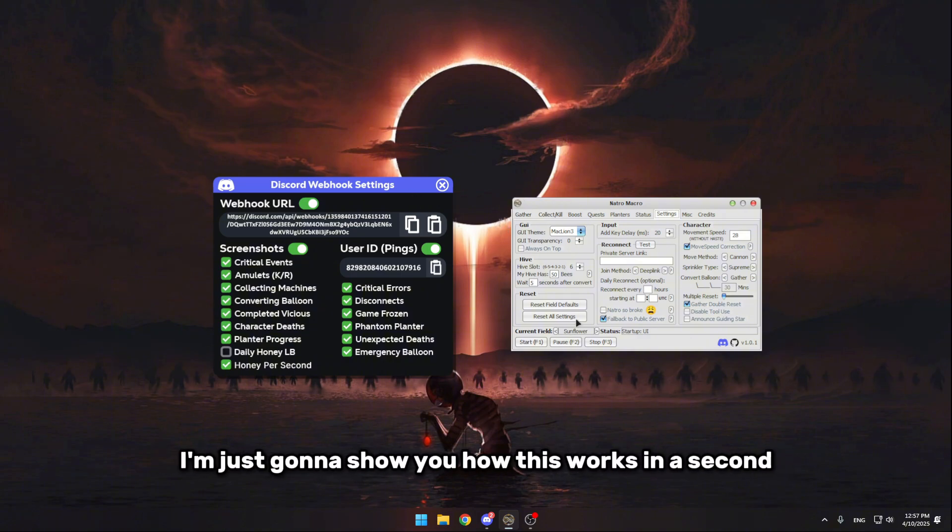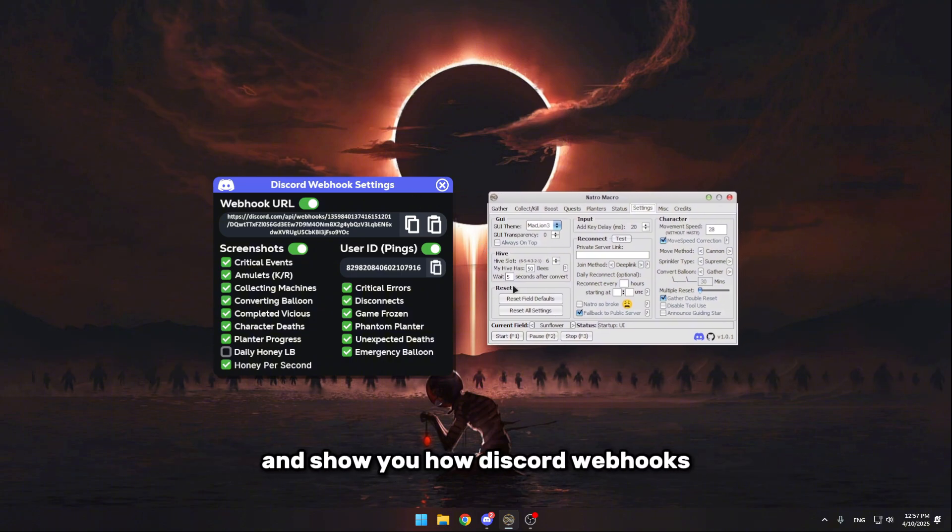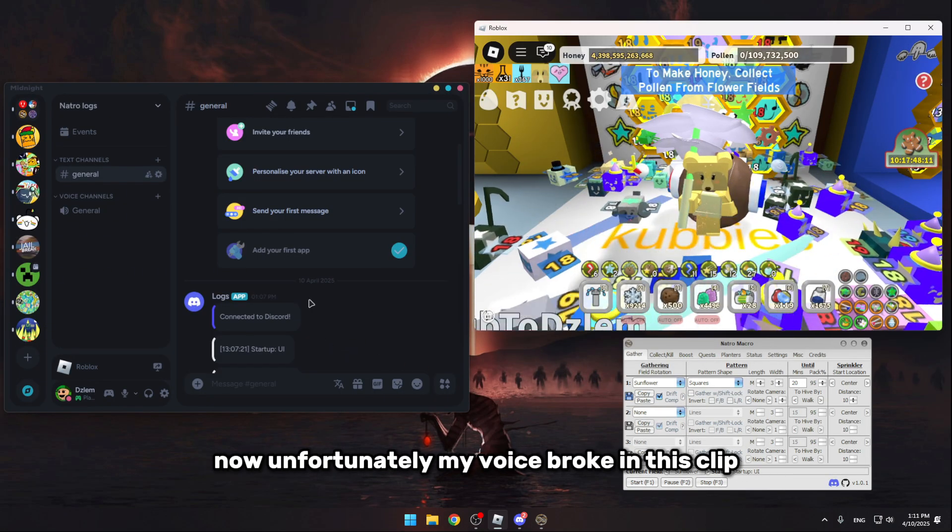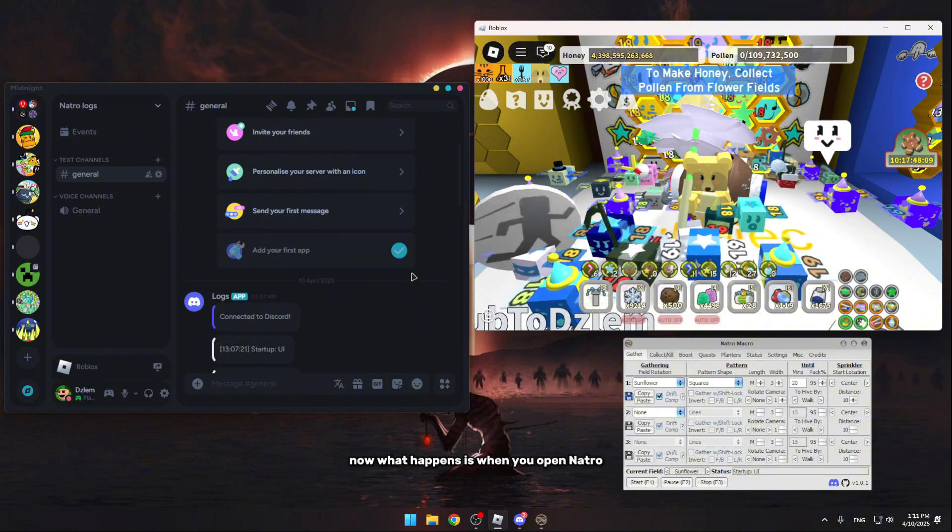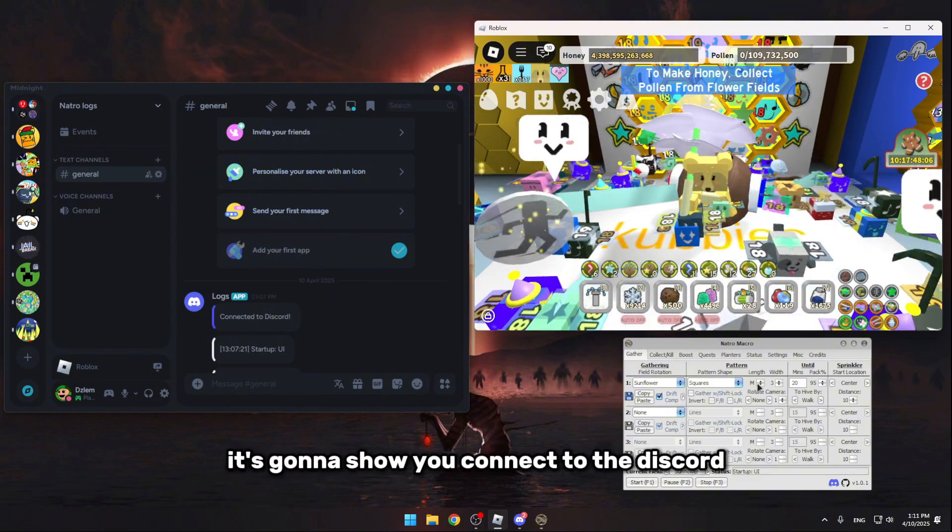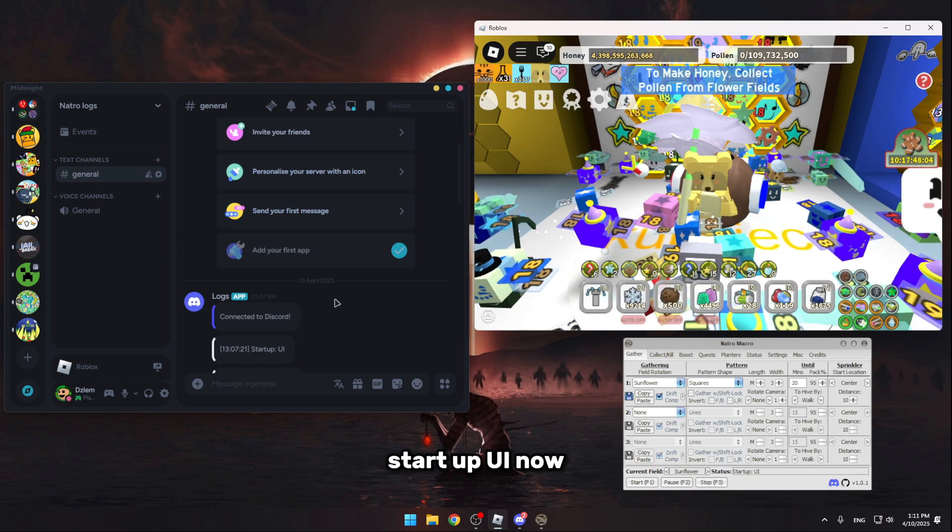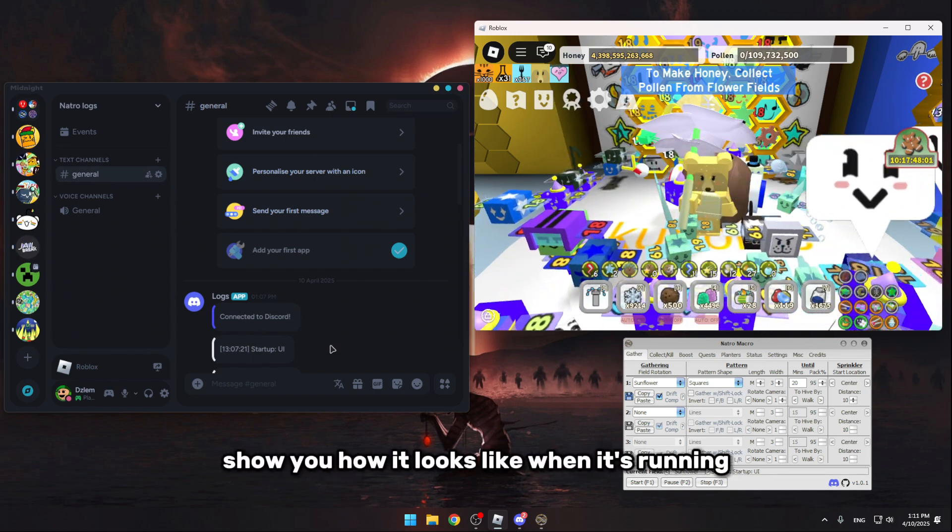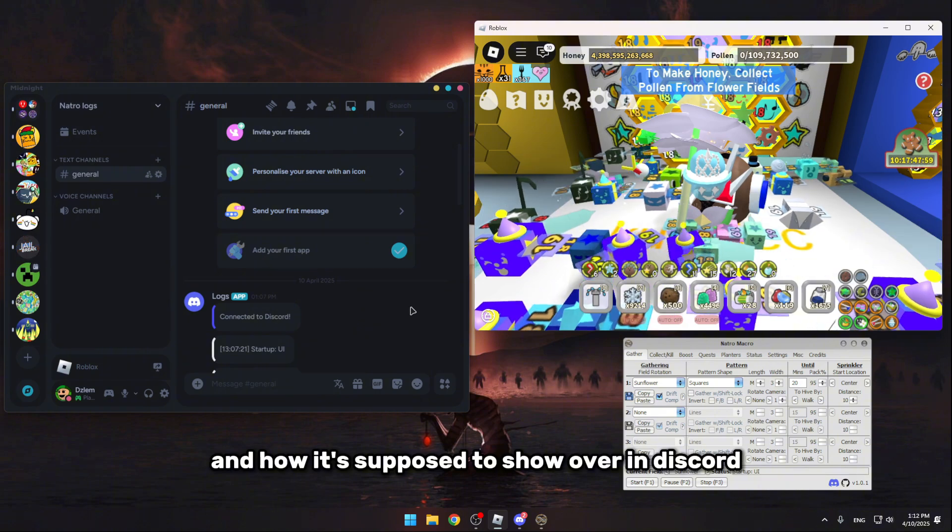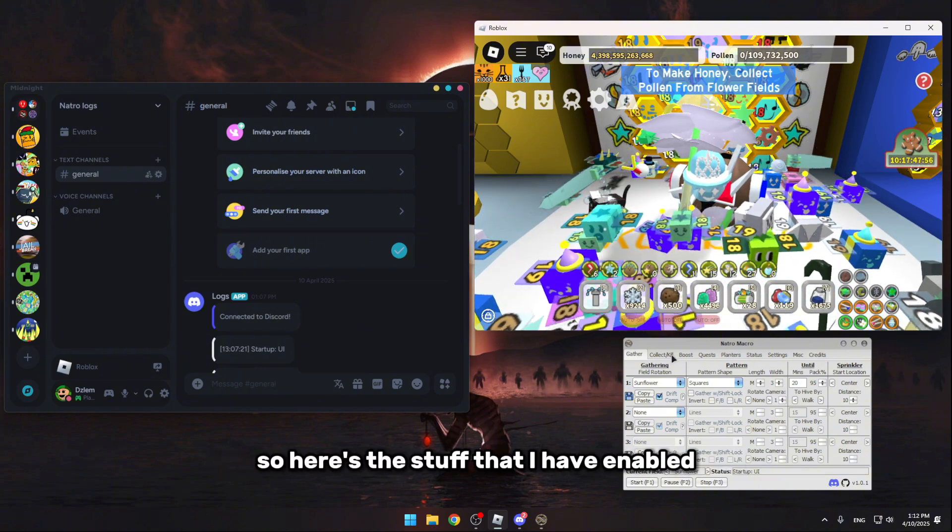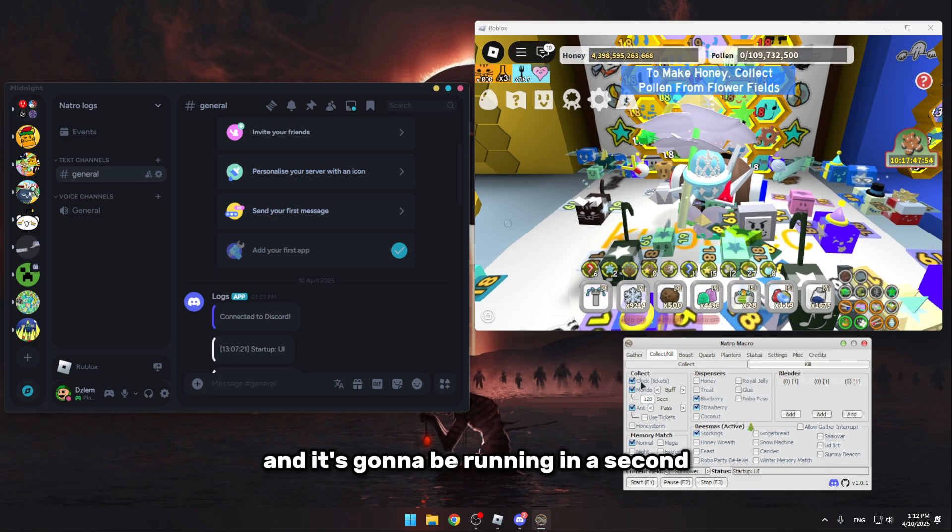Now I'm just gonna show you how this works in a second and show you how the Discord reports look like when it's running. Now unfortunately my voice broke in this clip, so I'll be telling you over here. Now what happens is when you open Natro, it's gonna show you connected Discord startup UI. Now I'm gonna give you a quick test run and speed up things, show you how it looks like when it's running and how it's supposed to show over in Discord. So here's the stuff that I have enabled and it's gonna be running in a second.